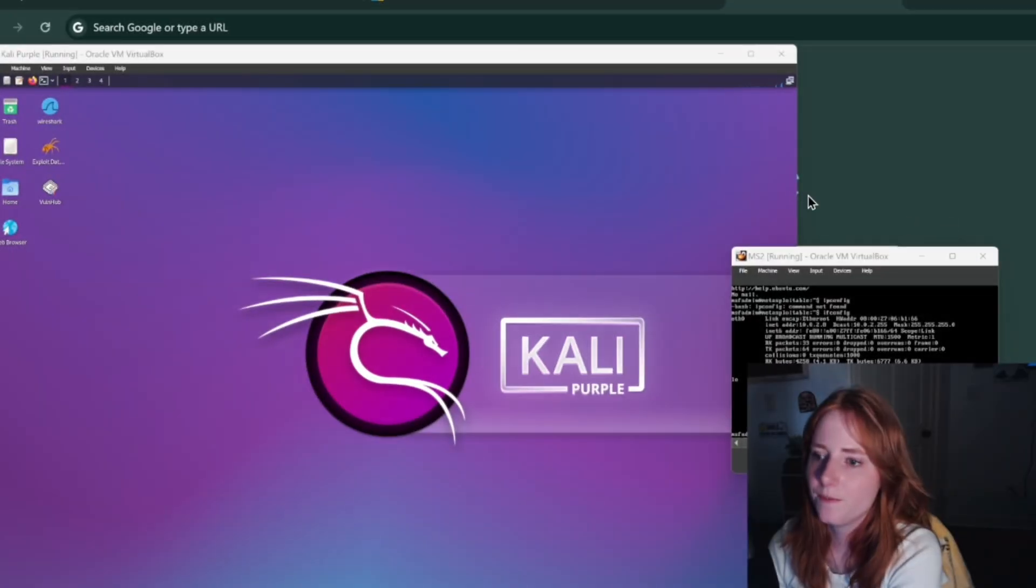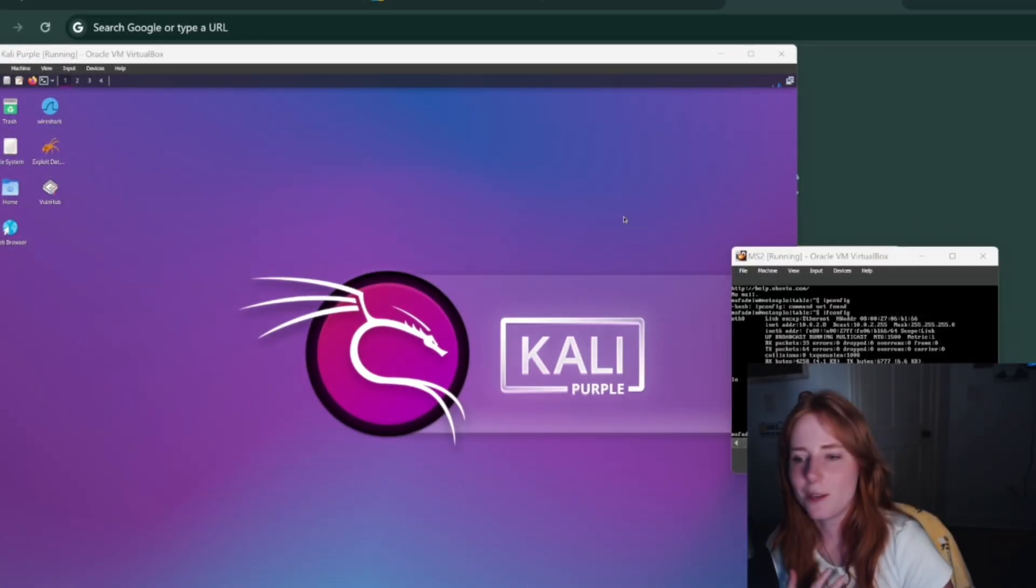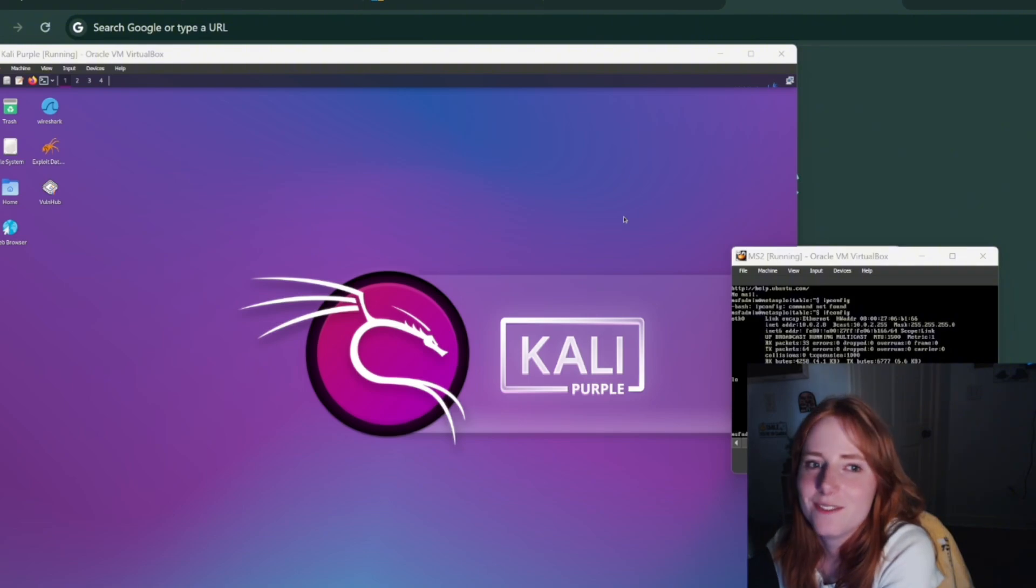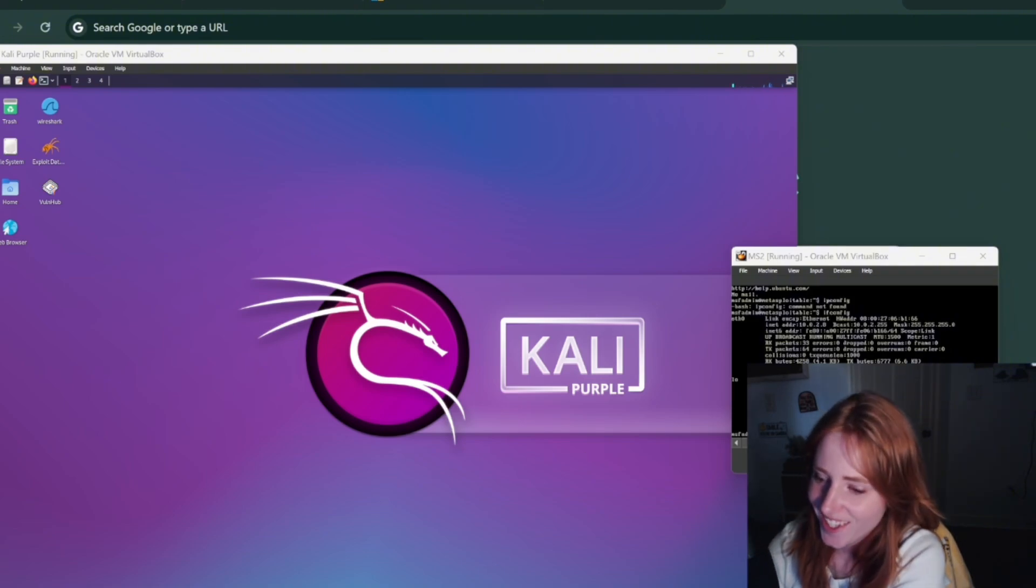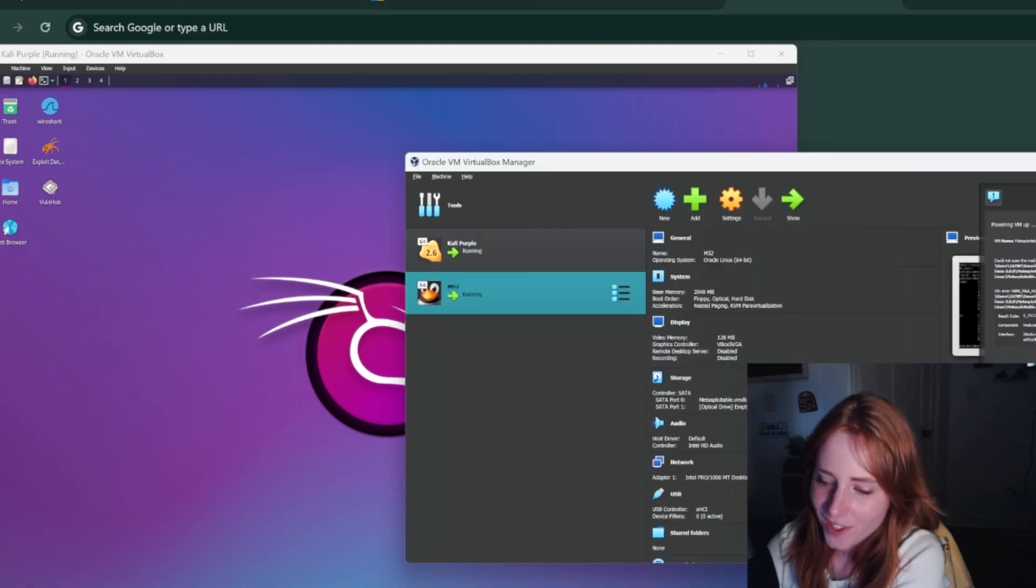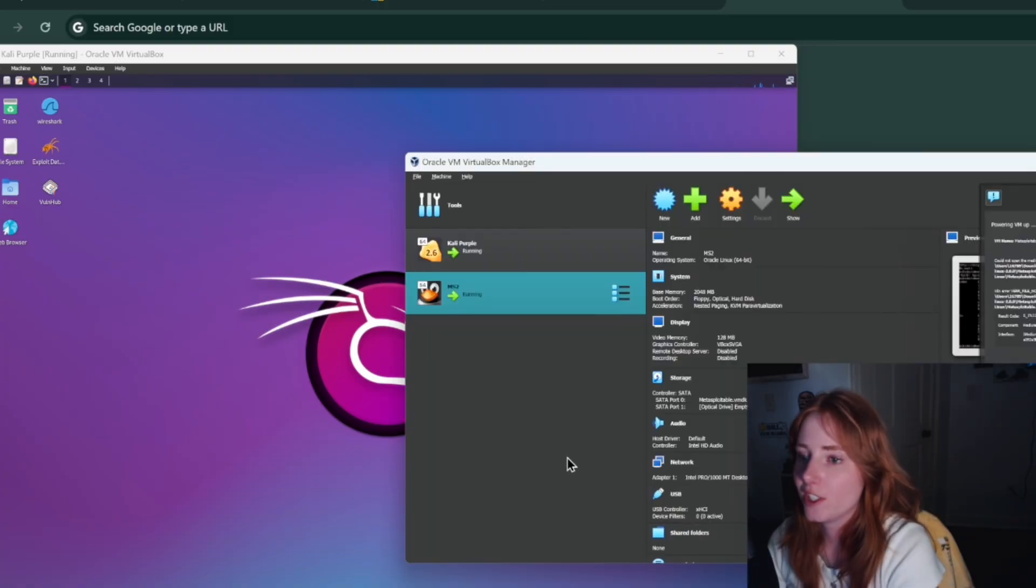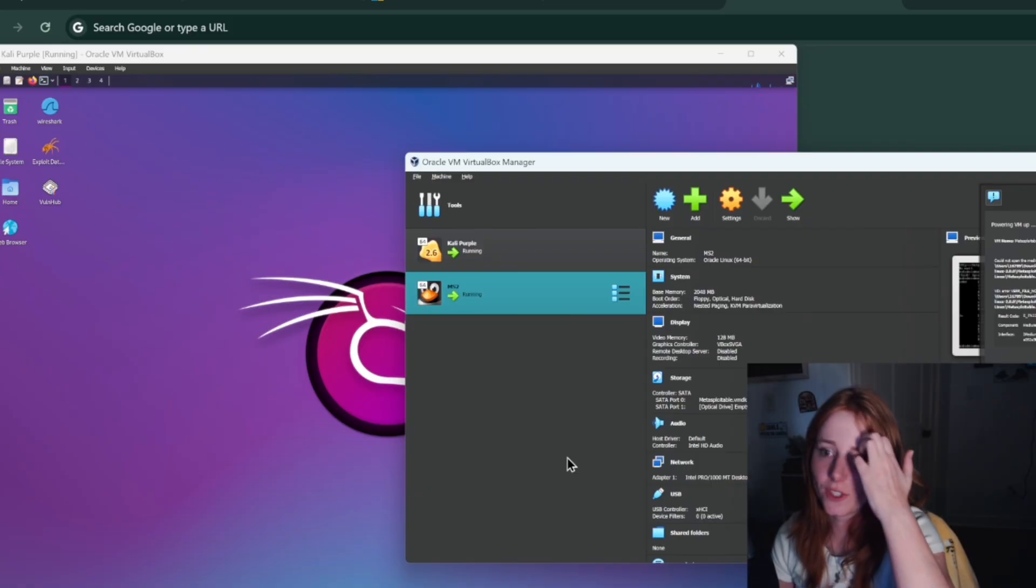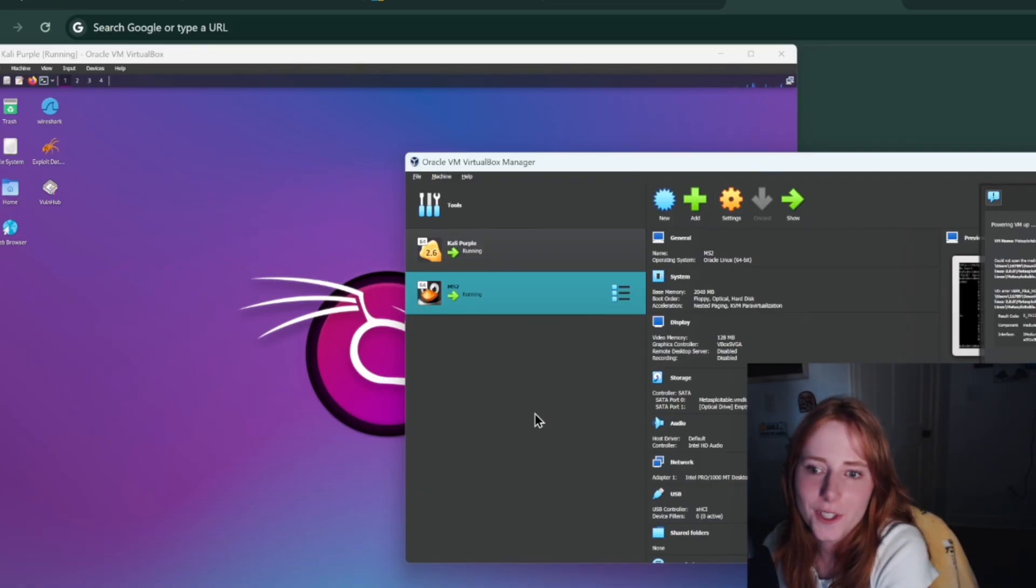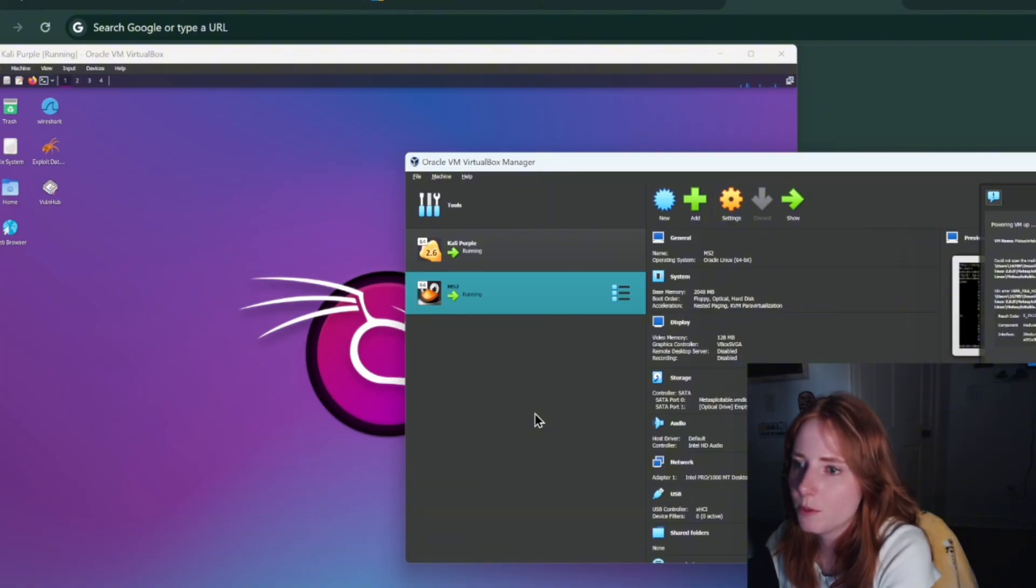So right here we have Kali and we have Metasploitable, but you may be asking how did you get here? Good question. I am using VirtualBox to get there, just download Kali, download Metasploitable 2, boot them up in there and then start them.